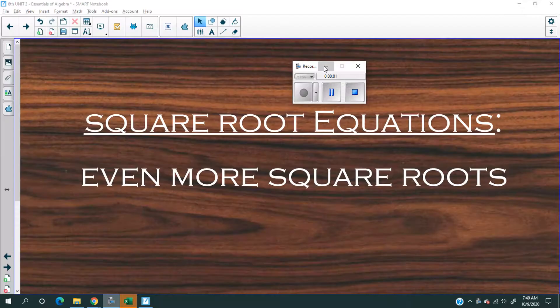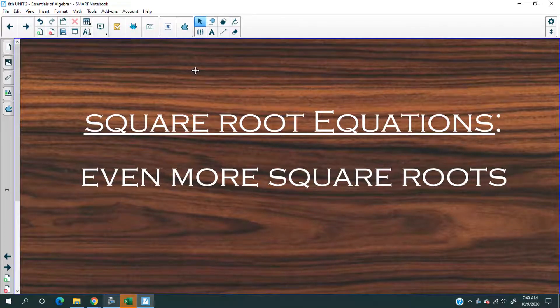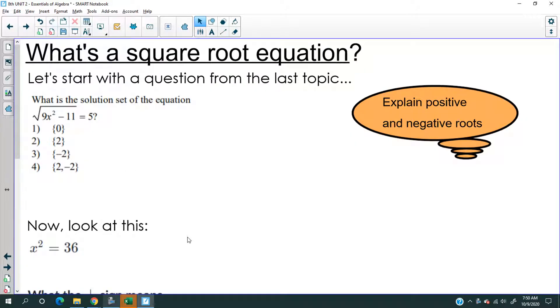Today we are going to talk about square root equations. You might think what does that mean, but it's actually the exact opposite of a radical equation. So let me show you what that means. What are square root equations?